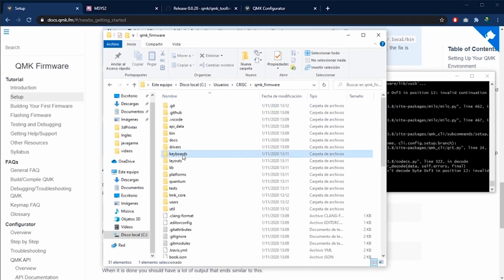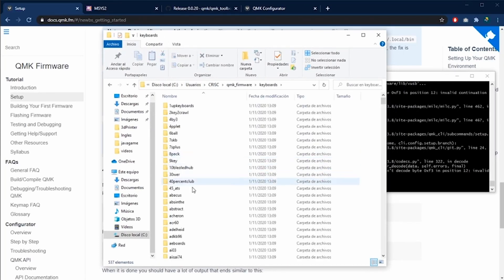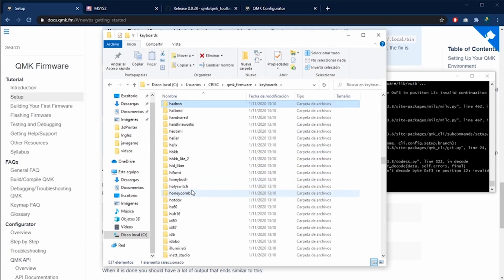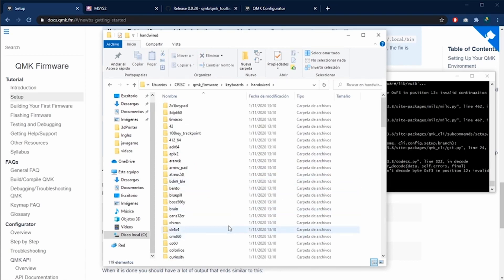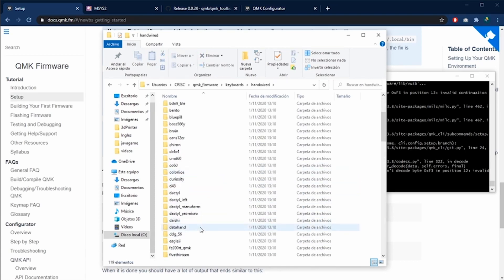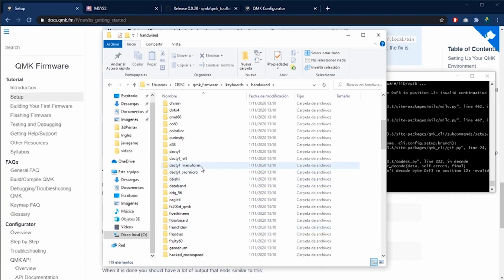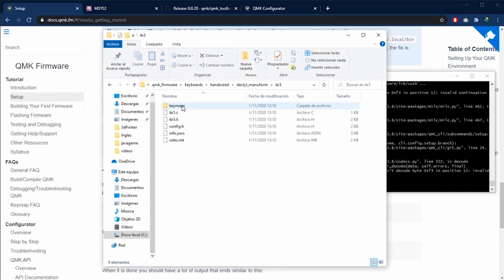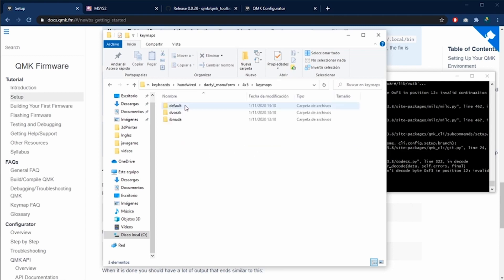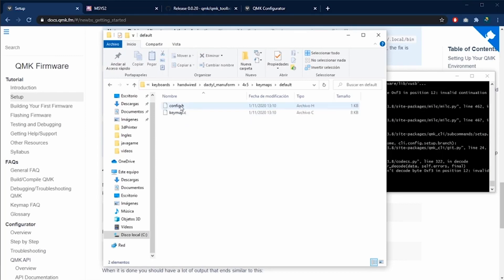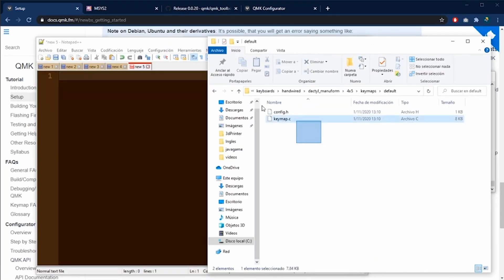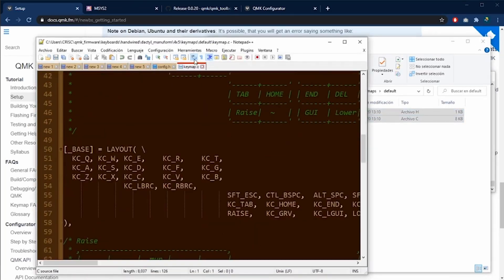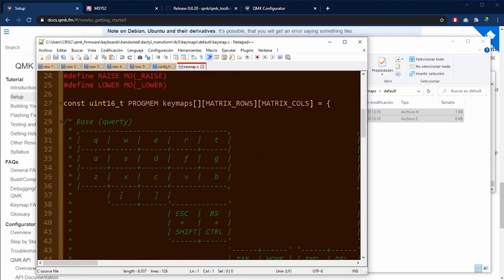This is the local folder where the QMK software was installed. Inside of the keyboard folder, we are going to look for the handwire folder and we look for our Dactyl Manuform folder. Our keyboard is a four by five and inside this folder we are going to find all of the keymaps created for this keyboard. We are going to edit the default keymap. Let's drag and drop these two files into the notepad plus plus.